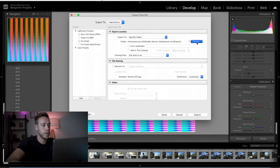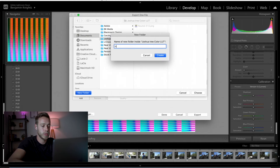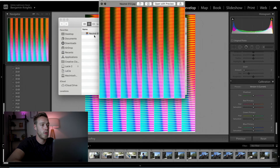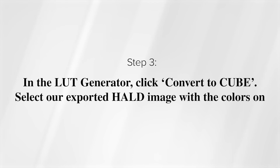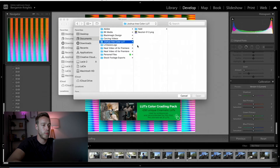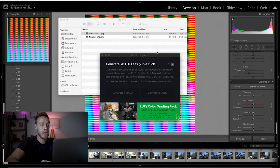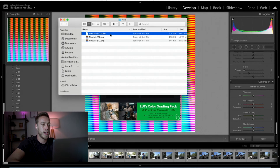Now we've got the colors on the hound, so we can go ahead and export that. Let's do Export, choose the folder structure we already had, and we'll call this folder 'hound.' Then we're going to export it. Now we've got this hound image with our color adjustments on it. The final step to get this into a cube file is we're going to open up the LUT generator one last time and choose the second option: Convert to Cube. We navigate to our Joshua Tree color LUT folder, select the hound with the color adjustments, hit Open, and it's going to convert it automatically into a cube file. We get a notification saying the operation was completed successfully, and there we have our cube file.